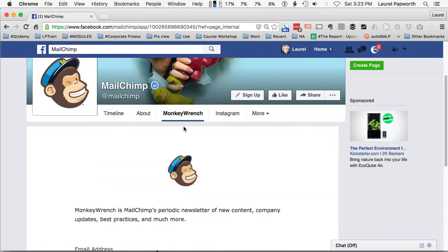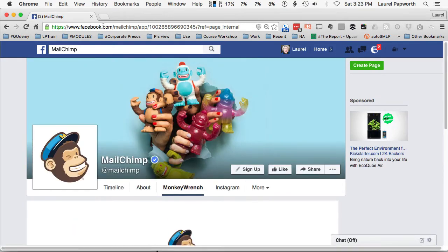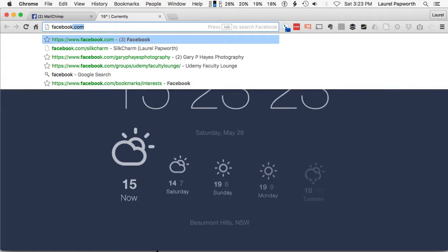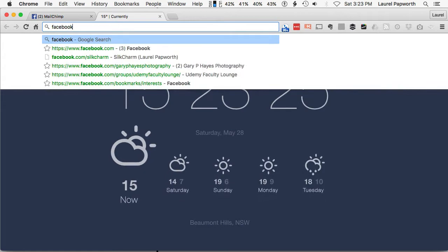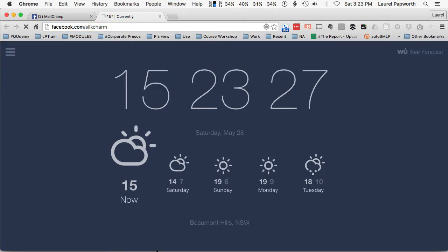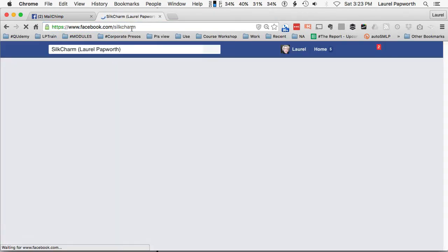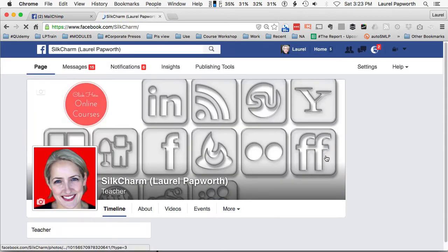How do I get this in here? Well, the first thing I would do is go to one of my Facebook pages, so we'll go to my little play page, SilkCharm.